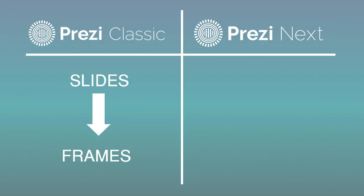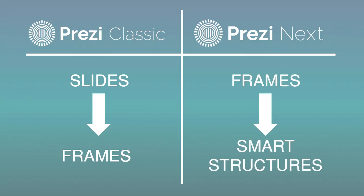You probably remember making that shift yourself when you first learned how to use Prezi Classic. As you learn Prezi Next, you'll need to make a similar shift. Only this time, you'll need to shift away from frames to smart structures.